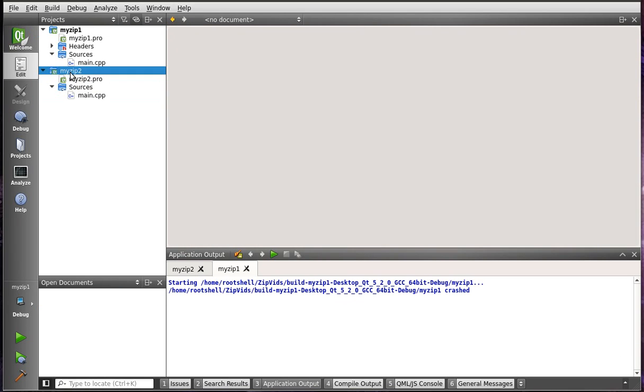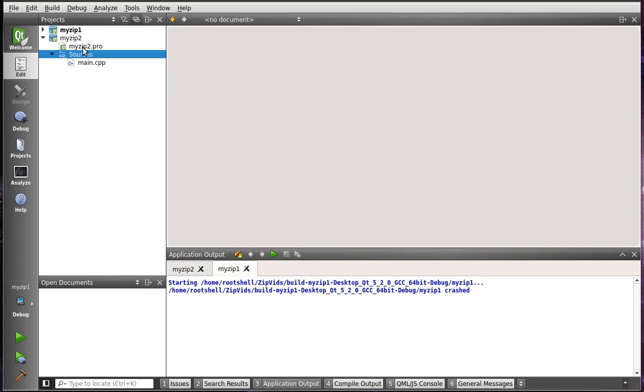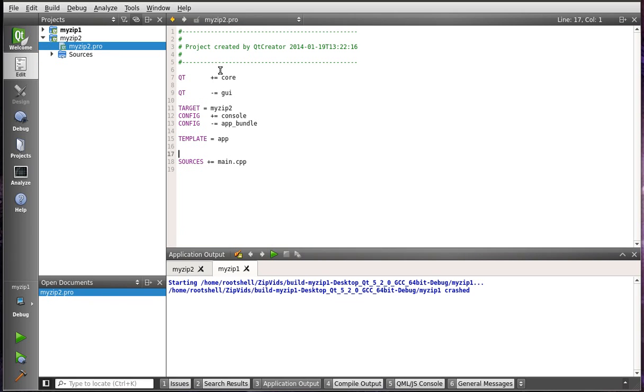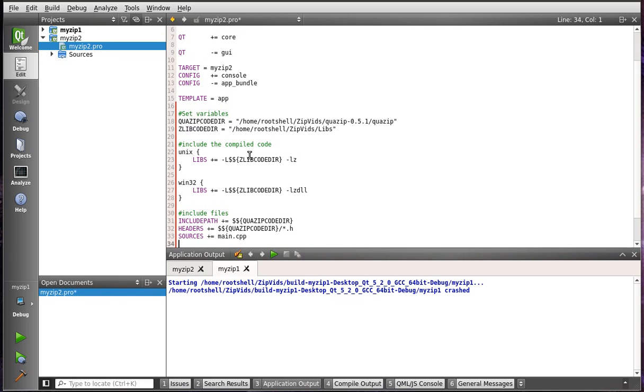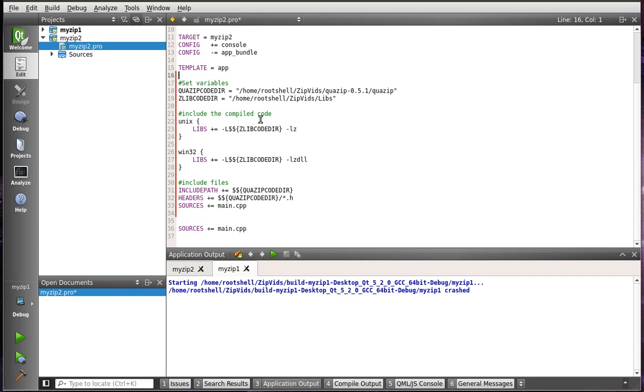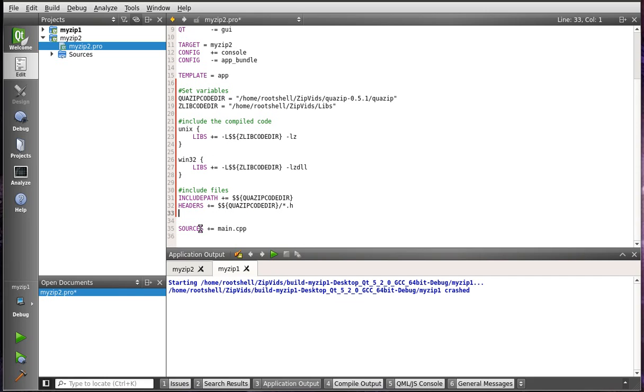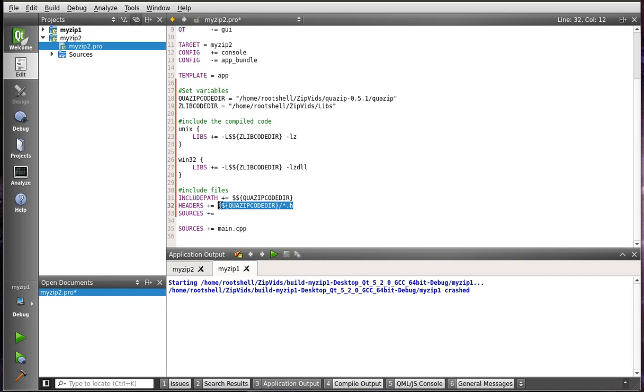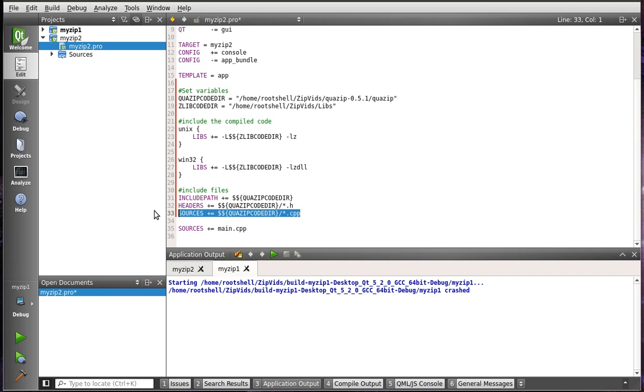Alright, so we're just going to make a new command line application. Go into the source, or I'm sorry, the project file. It's been a long day. I've written this whole series in one day. And we are going to just grab the extra C++ files and the C files.